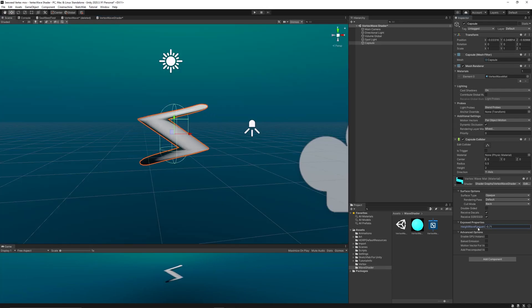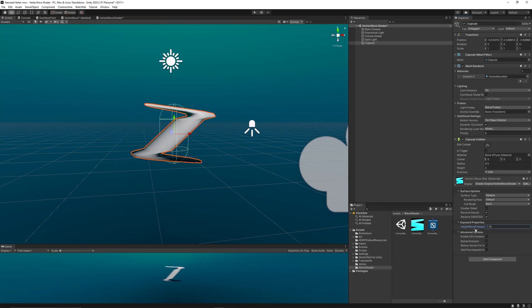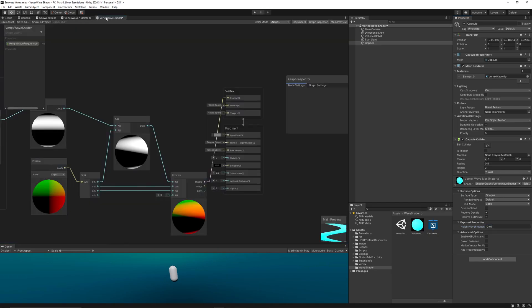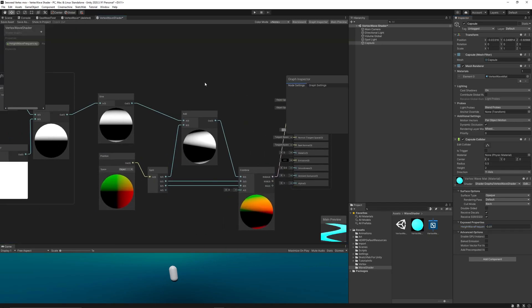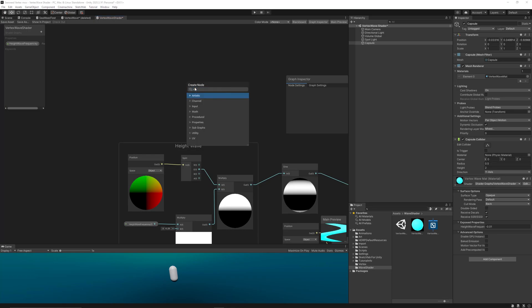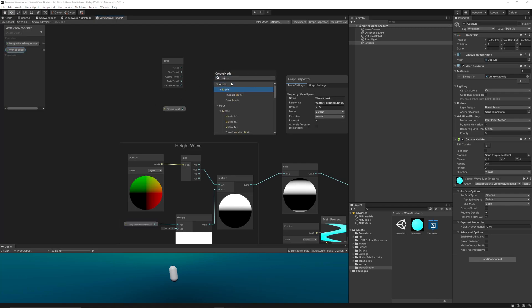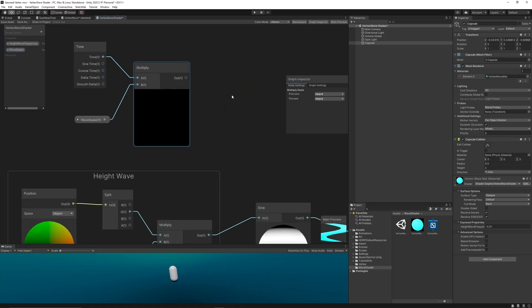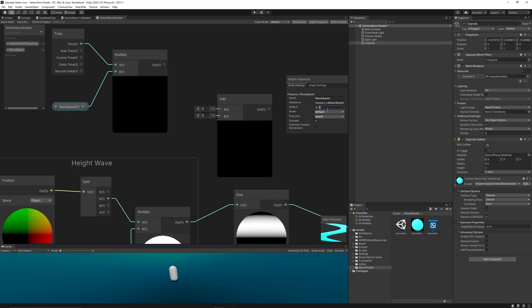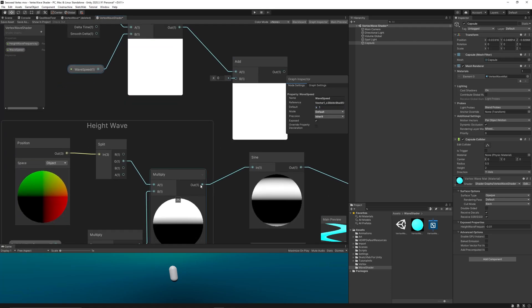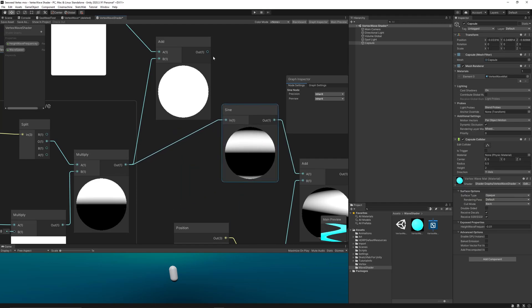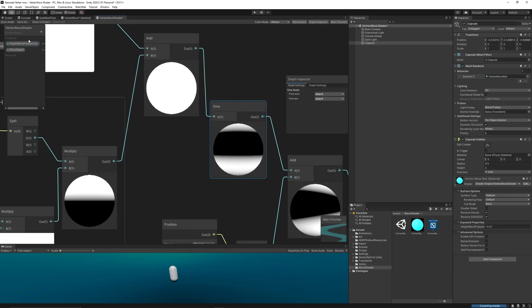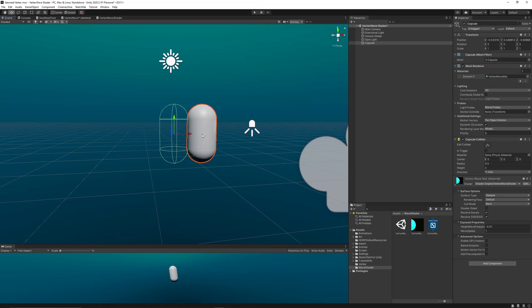And now as you can see the vertices are moving on the x-axis only. But I'm moving that manually and we need it to move automatically over time. So let's go back to the shader and create a time node. Then we need to control the speed of the vertices movement or the speed of the wave, so let's add a new property called Wave Speed, then we multiply that with the time and add the results before the sine node.